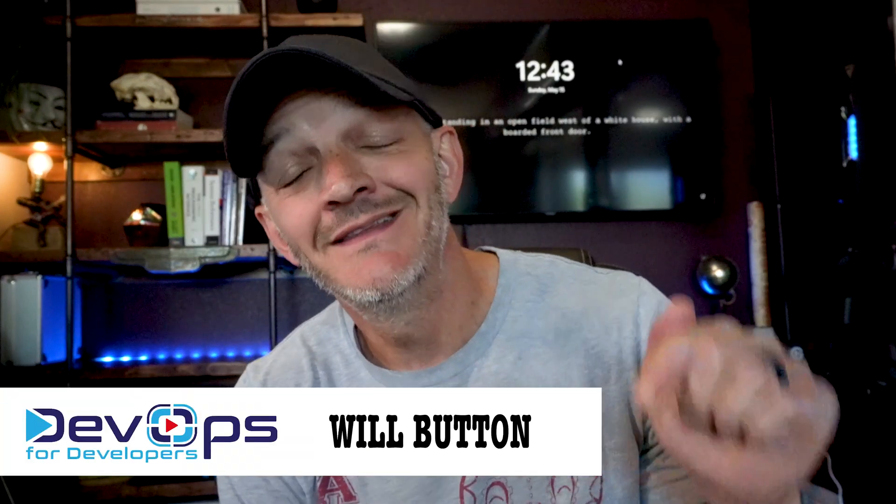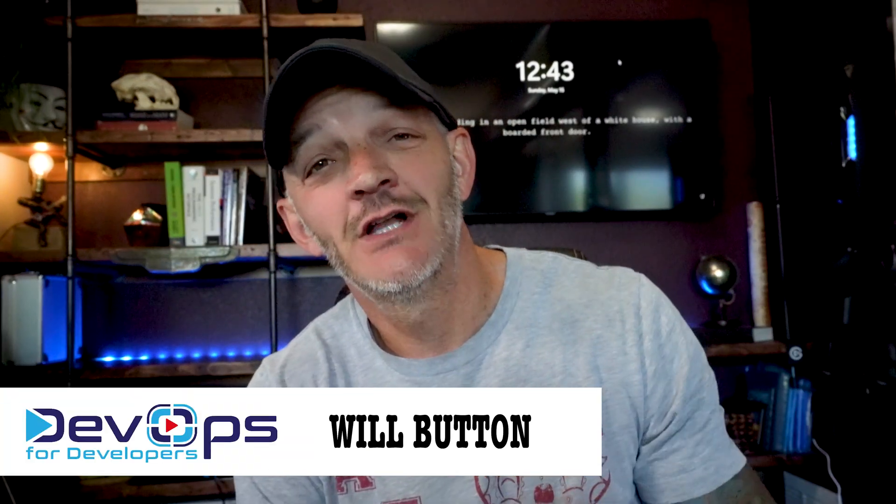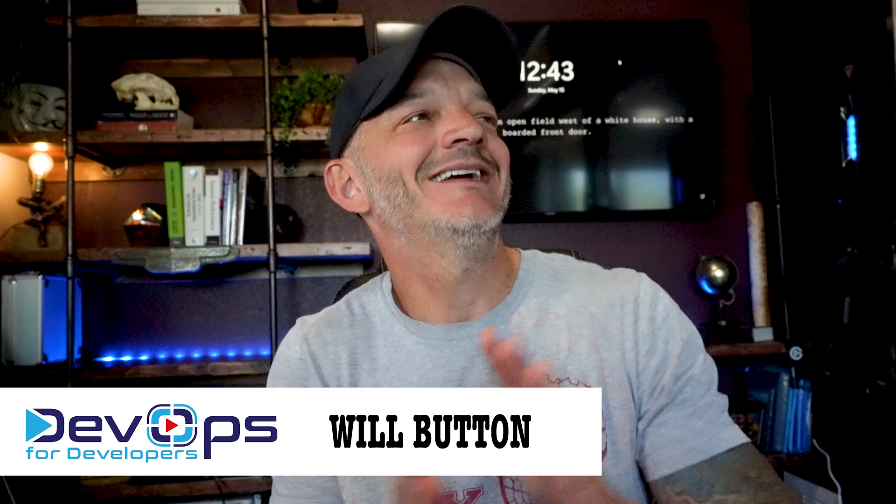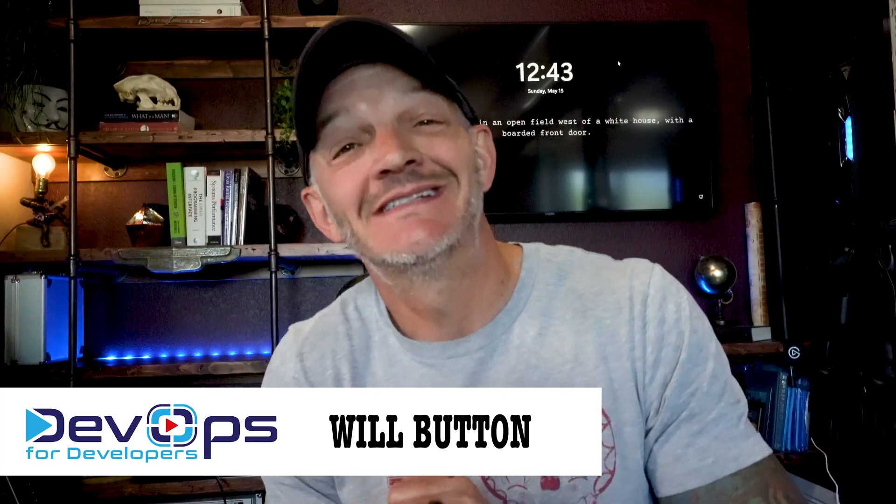What's going on everybody? I'm Will Button. This is DevOps for Developers and I am kind of excited today.